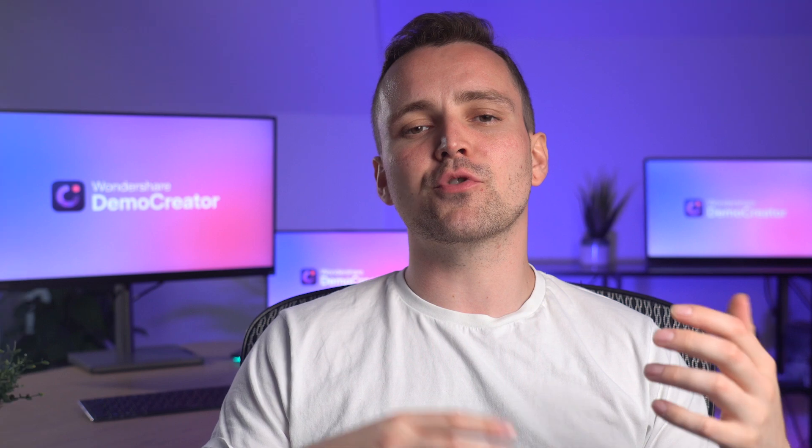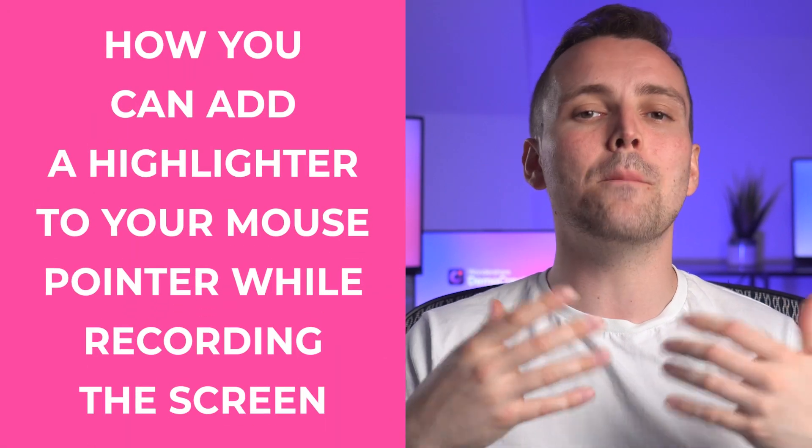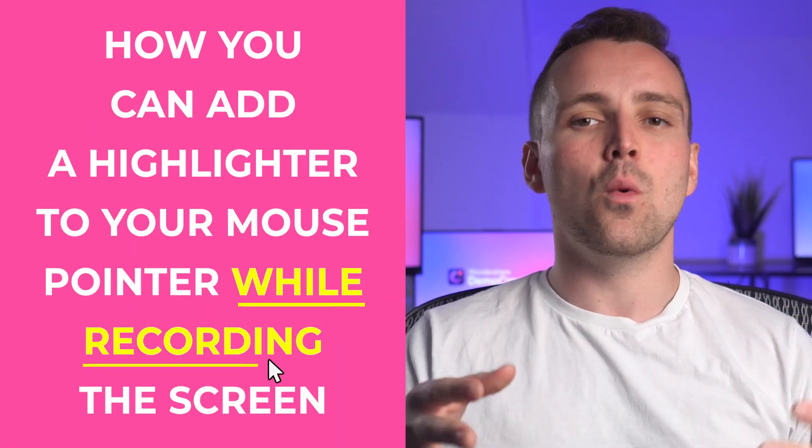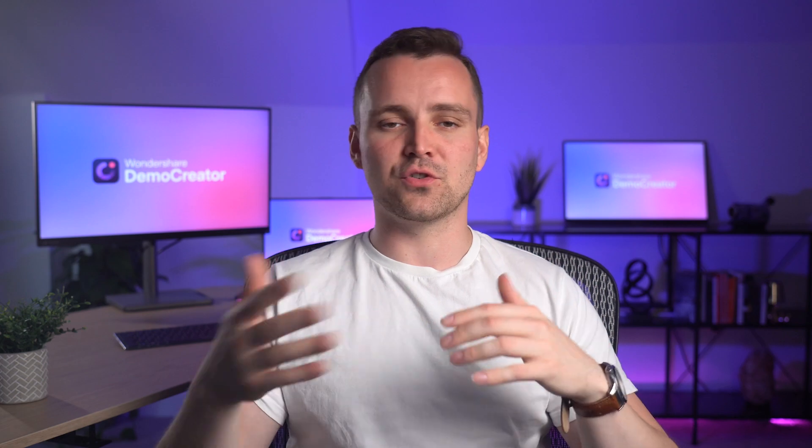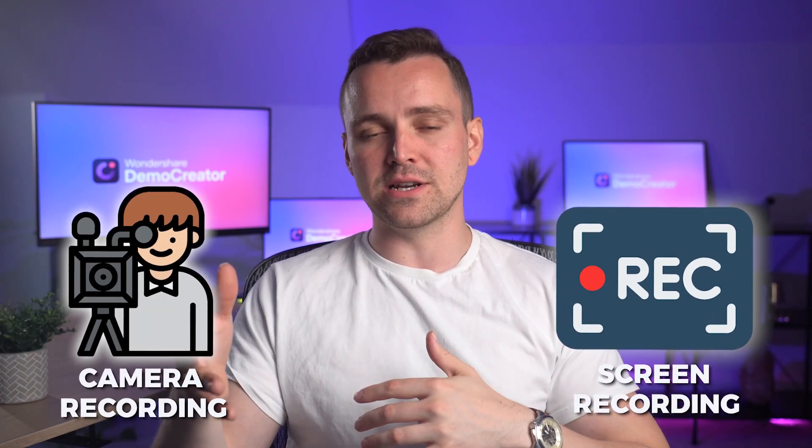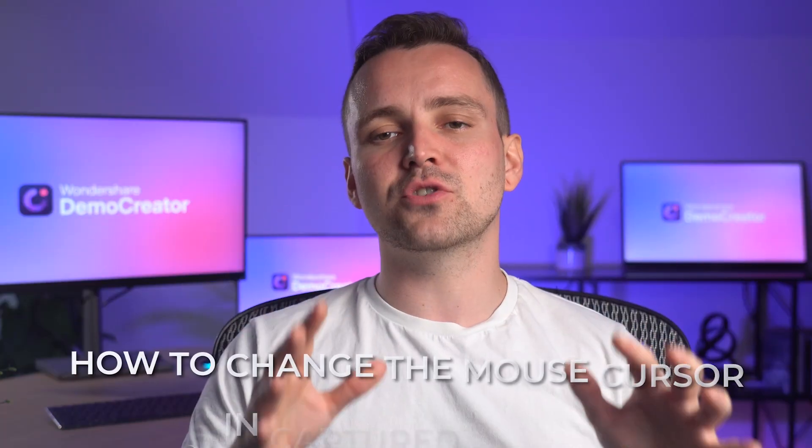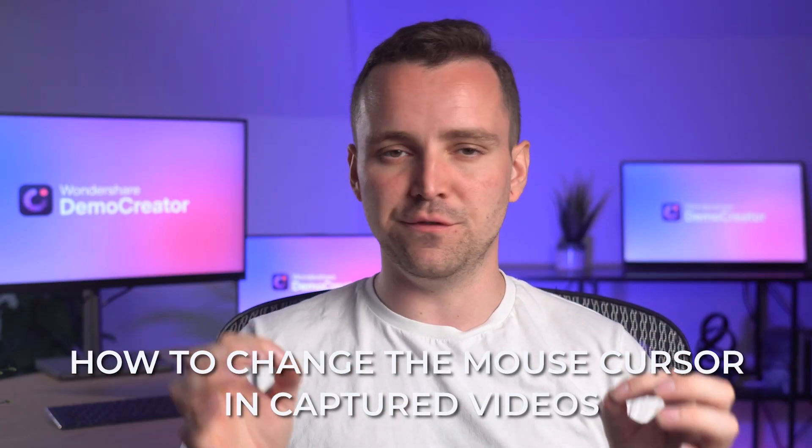In my last video, I walked you through how you can add a highlighter to your mouse pointer while recording the screen. Now, for those of you who prefer to record separate clips for screen recording and camera recording, I'll teach you how to change the mouse cursor in captured videos.